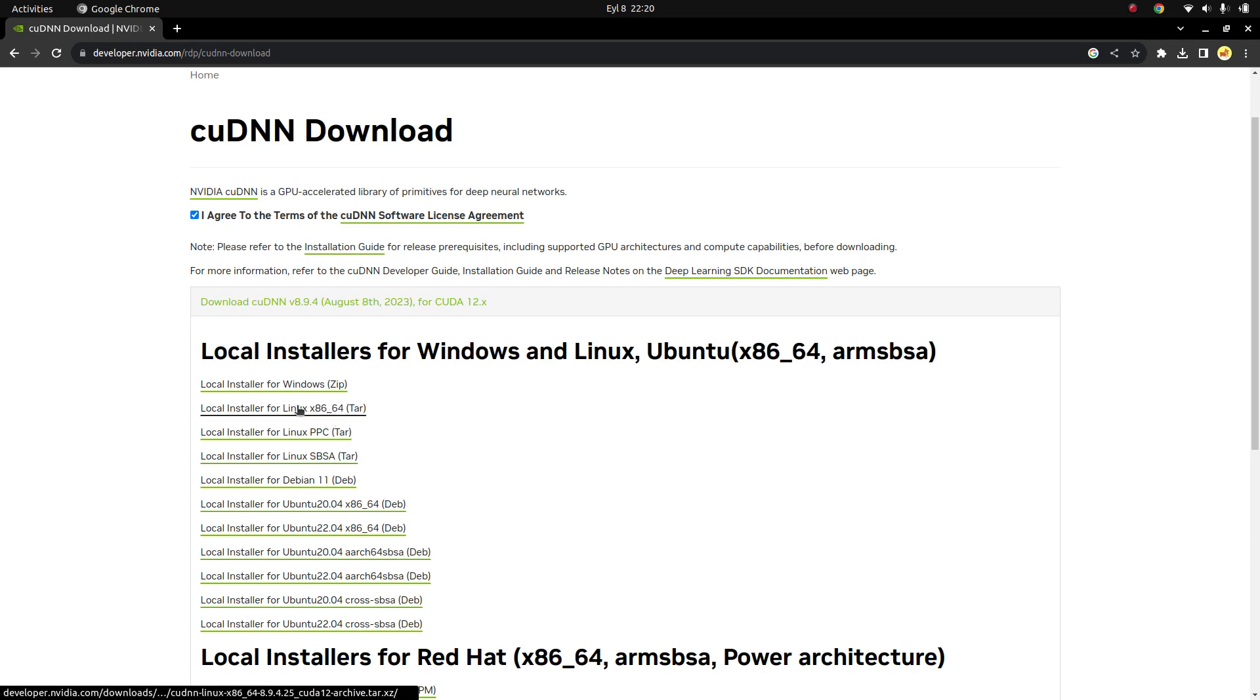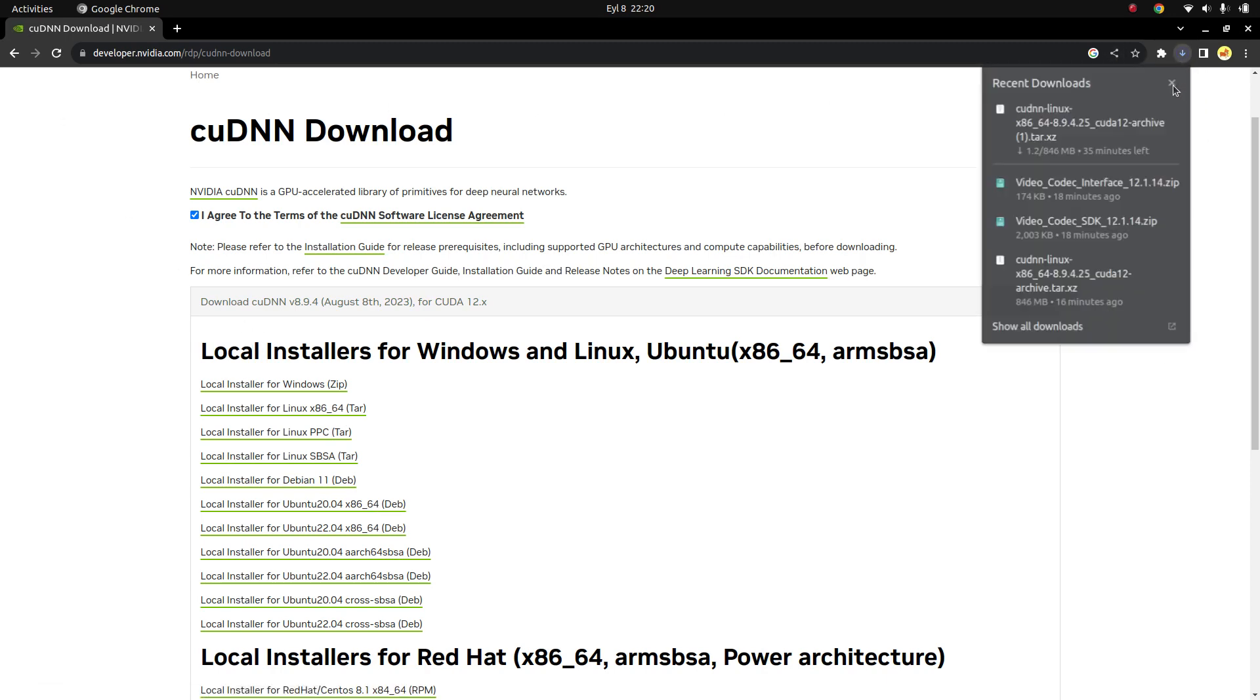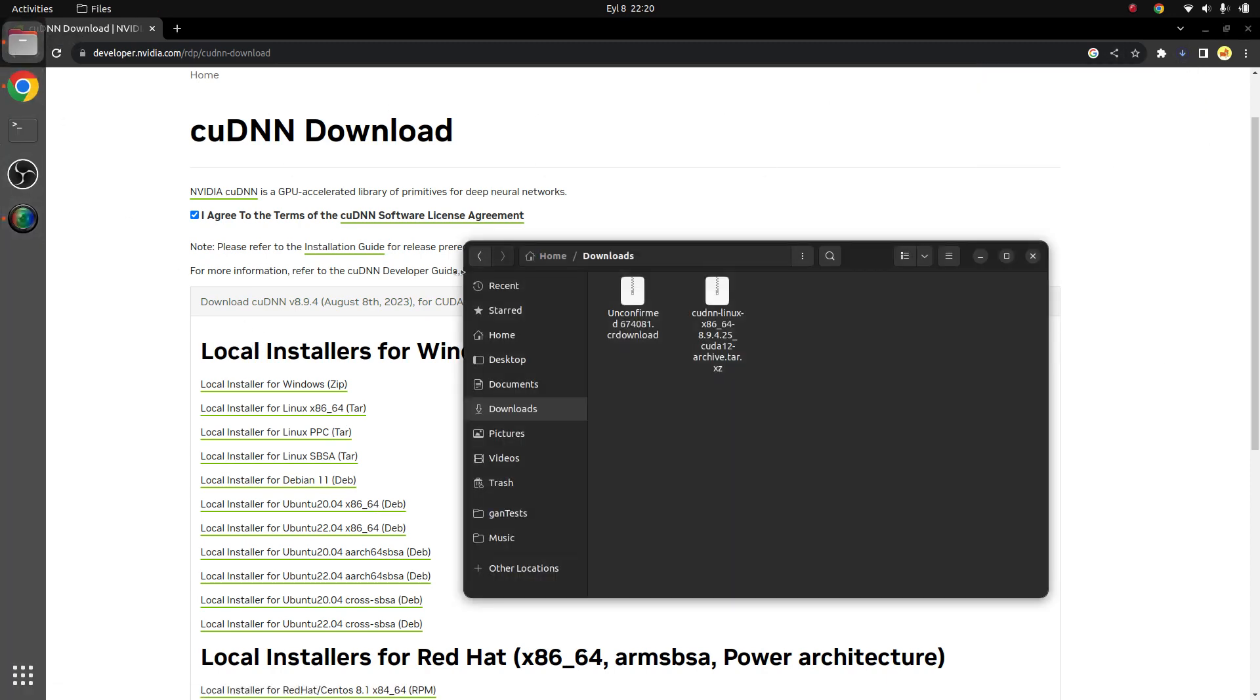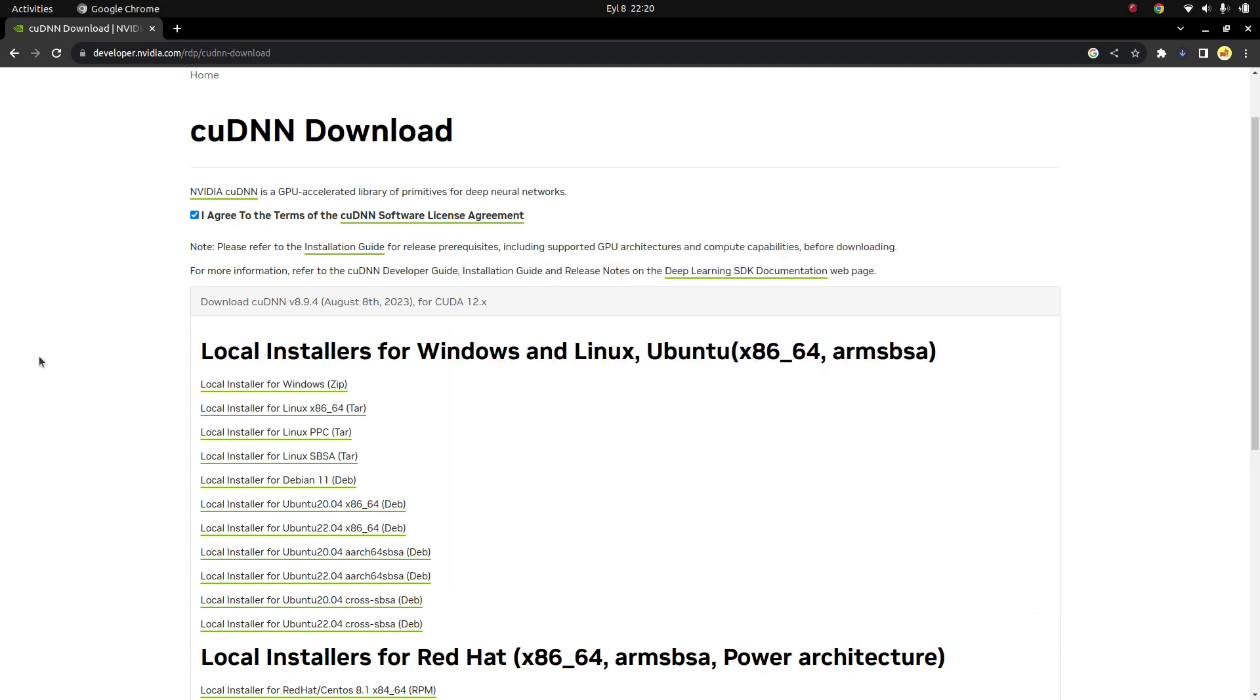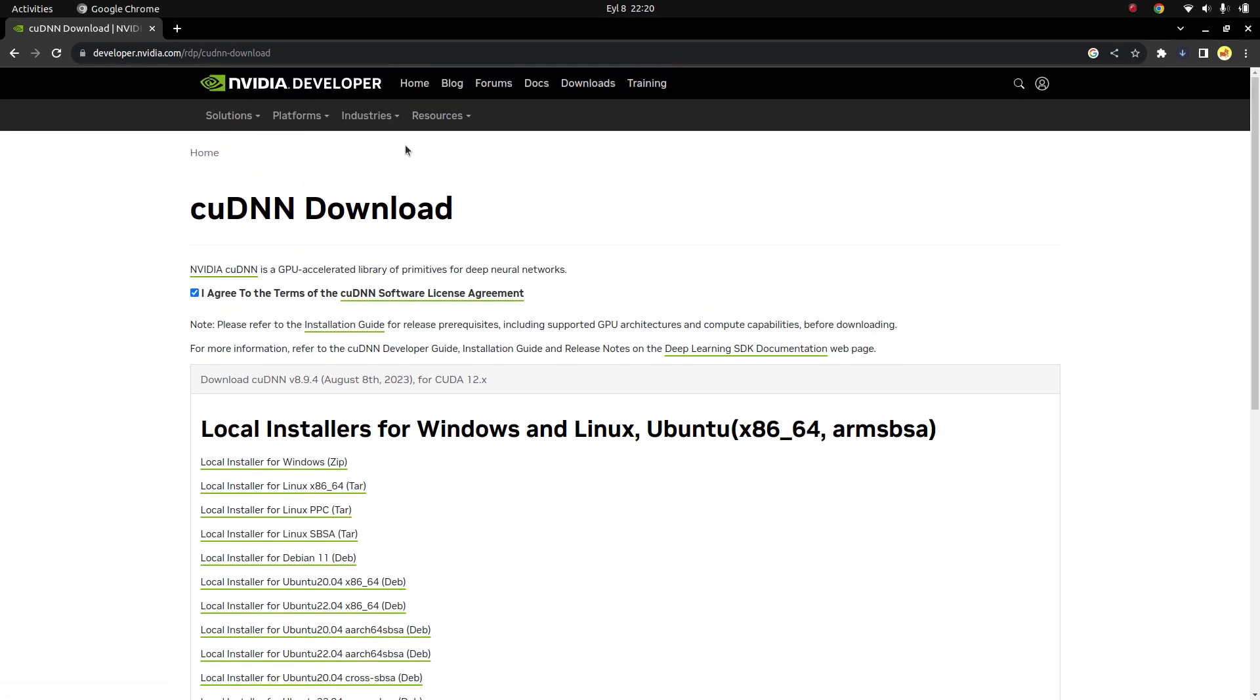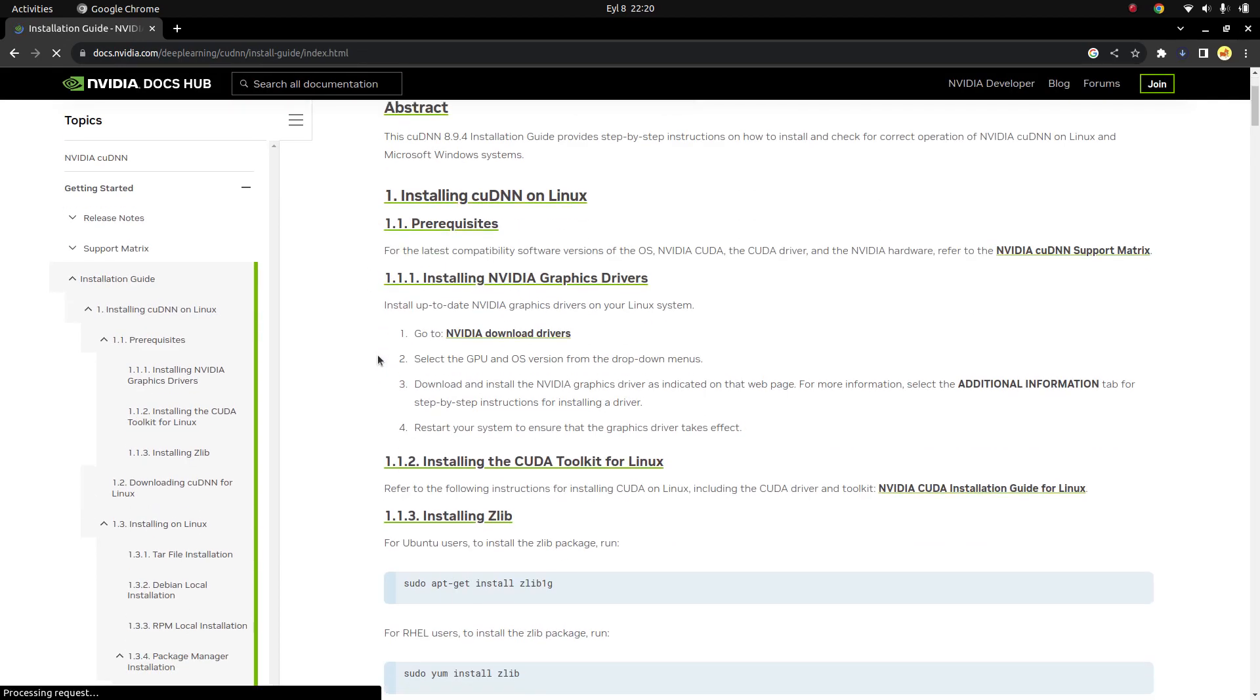But I'm not going to install now because I already downloaded to my folder, which is this one. So I can delete this one. I already downloaded. You can download and continue to the steps, and after that we can go to the installation guide page.